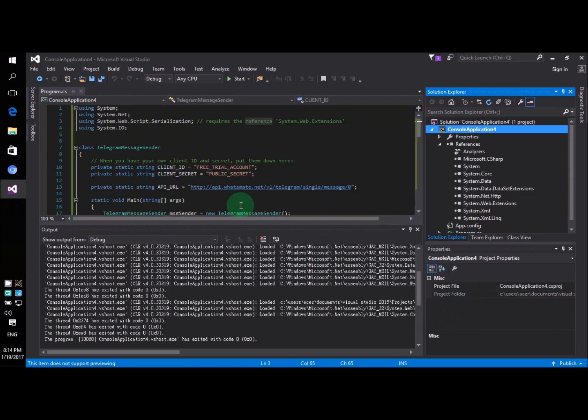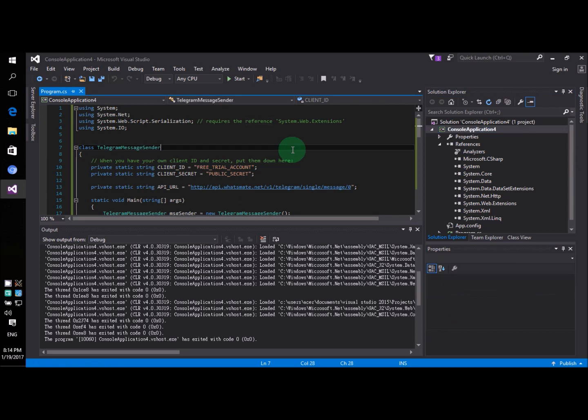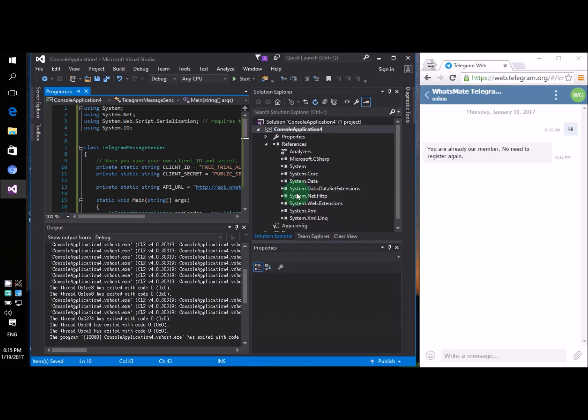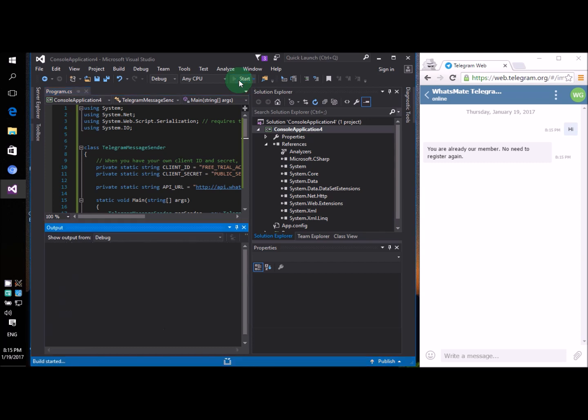Now we're ready to run the program to see what happens. Now to run the program all we need to do is to click on this start button. Let's do it now.